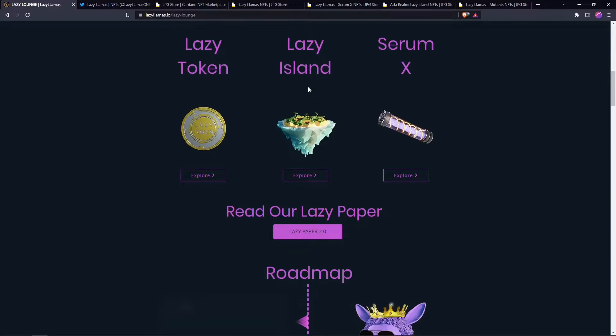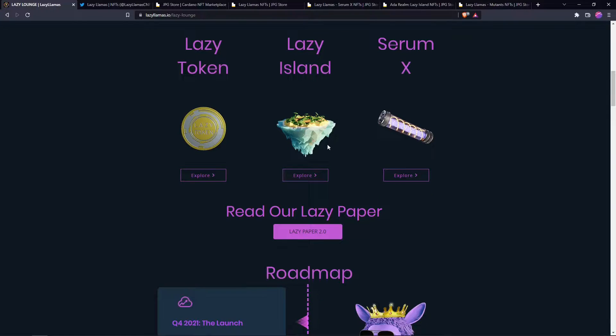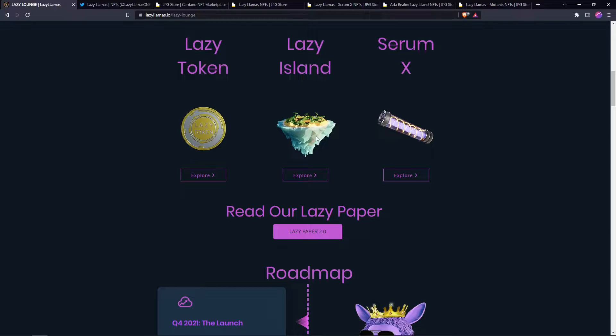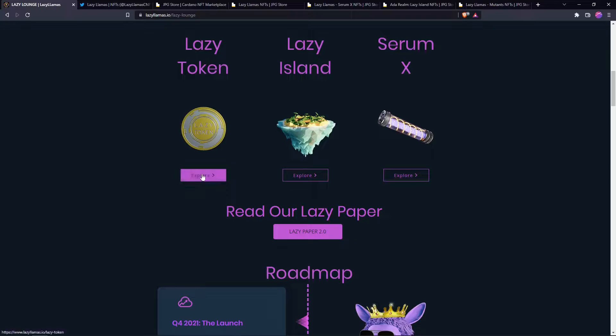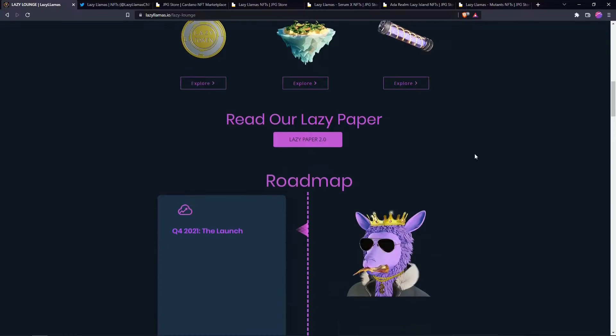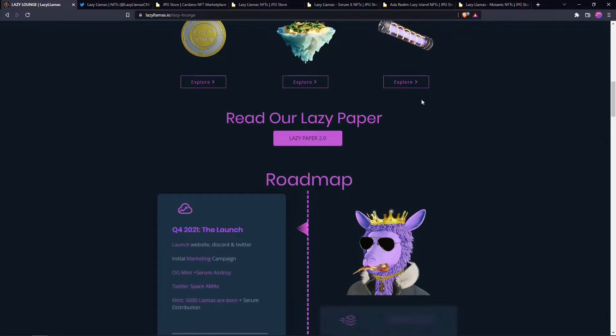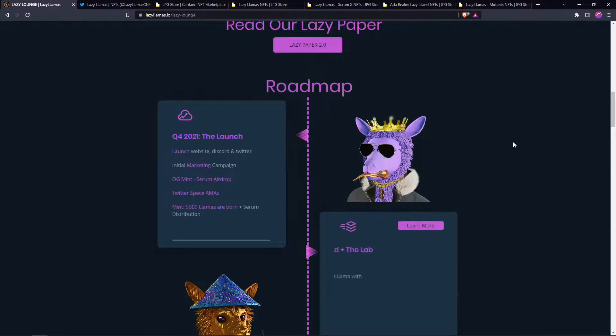As you see here, Lazy Island, this is the partnership with Ada Realm, the metaverse project in Cardano. And these are the serums, a little more on the serums. We'll dive more on all of this in the white paper.